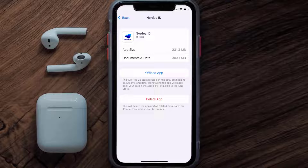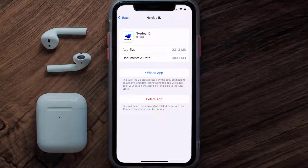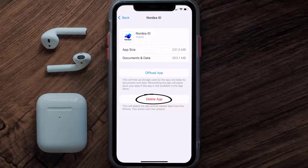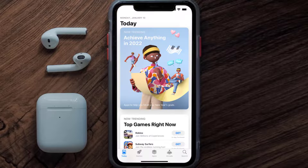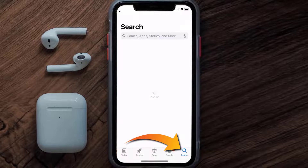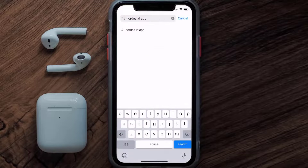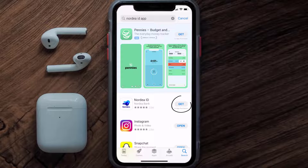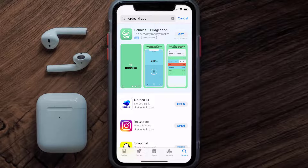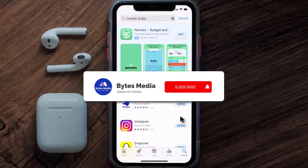Follow the on-screen instructions to navigate to the app page. Once you're on this screen, tap on Delete App to uninstall it from your device. Once uninstalled, open up the App Store, search for the Nordia ID app in the search bar, and tap the Get button to install it back on your device. Hopefully this will fix the issue.